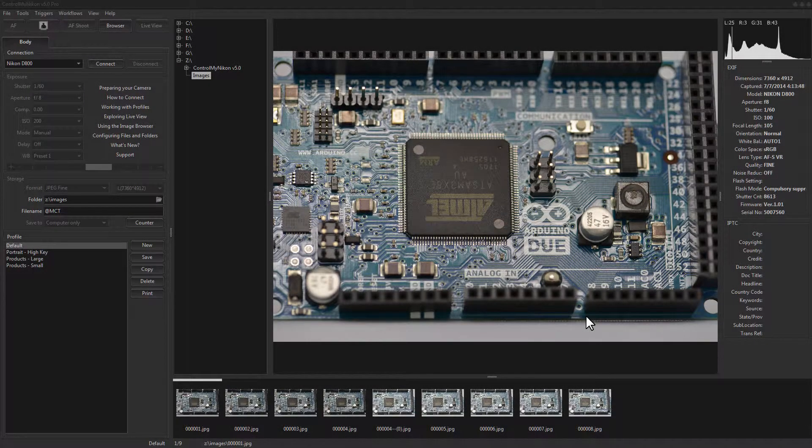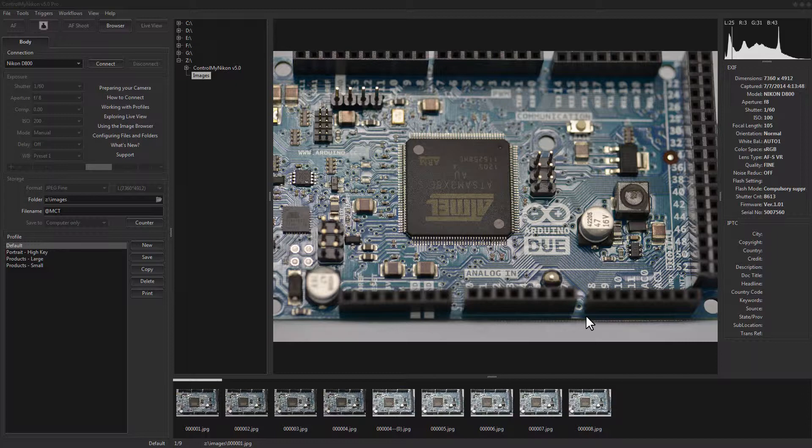Hello there, this is Russ Buecher from Control My Nikon. In this video, we're going to take a look at how you can calibrate your white balance using Control My Nikon.